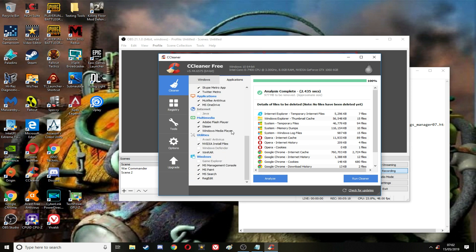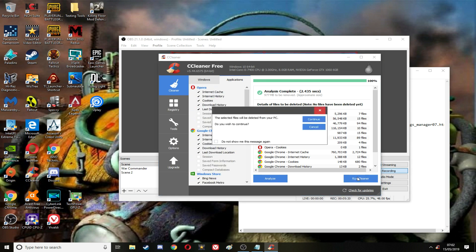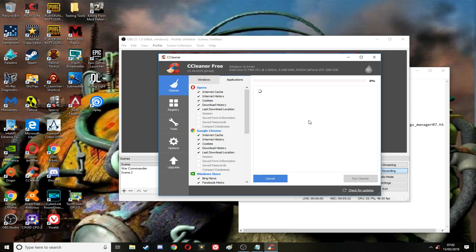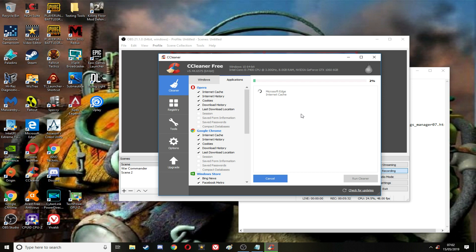I don't think it reads Vivaldi though. I'm going to run cleaner now. You might have to clean Vivaldi's history manually in the actual Vivaldi app itself or browser. Make sure you use this. I try to use this once a week.